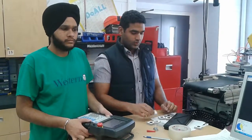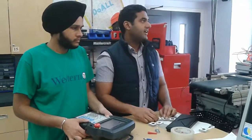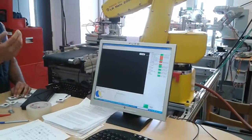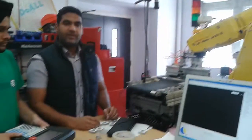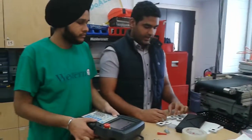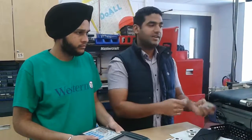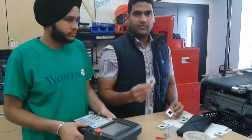Today we are going to demonstrate our project. We have a robot, a PLC, and a machine vision program. We have designed a system in which our robot will pick different parts and place them at their desired location.